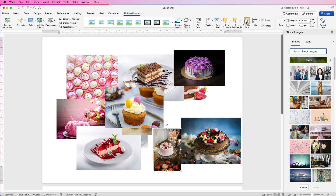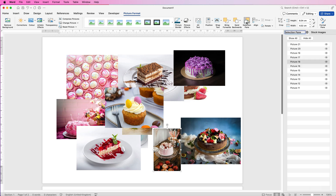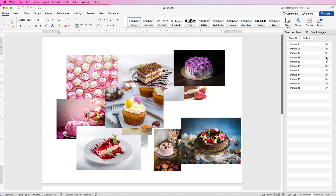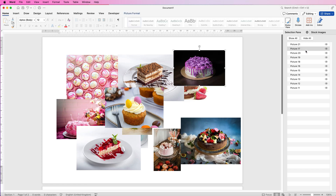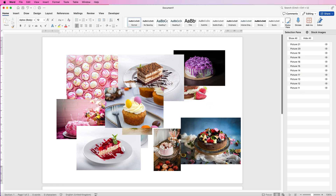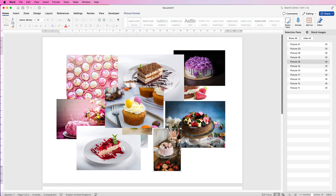Alternatively, you can use the Selection Pane. All your images are listed there — click on the little eyeball icon to identify which image you're referring to, and you can simply move them up and down to reorder them above or below any other image. Go ahead and move your images to exactly where you want them.